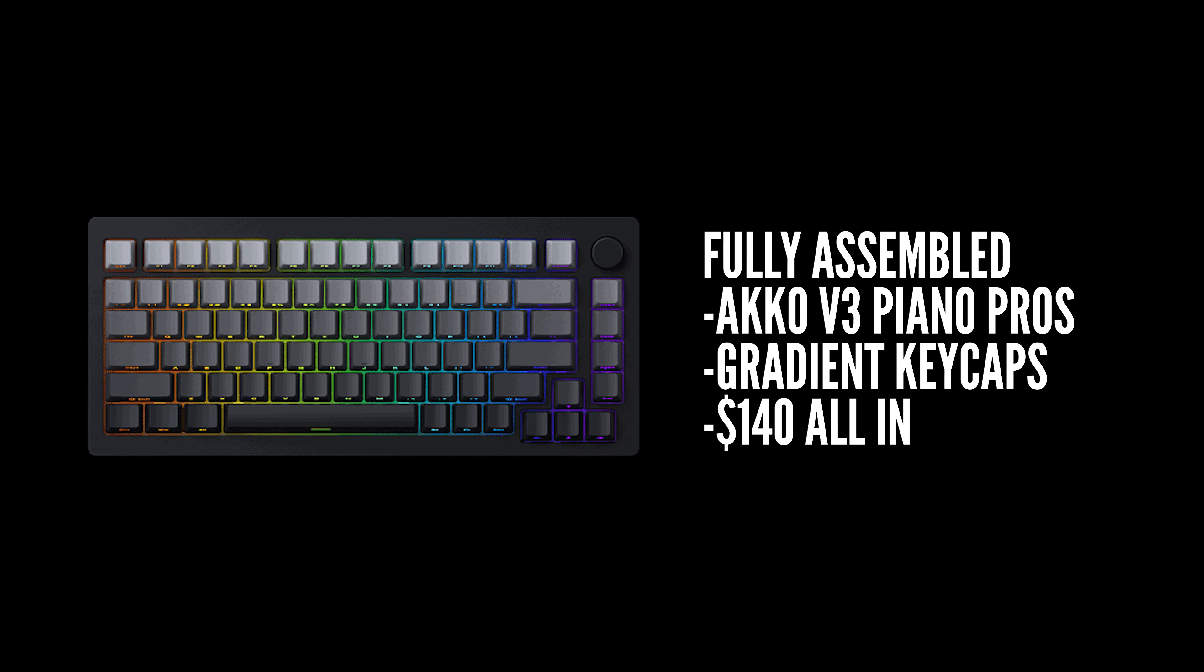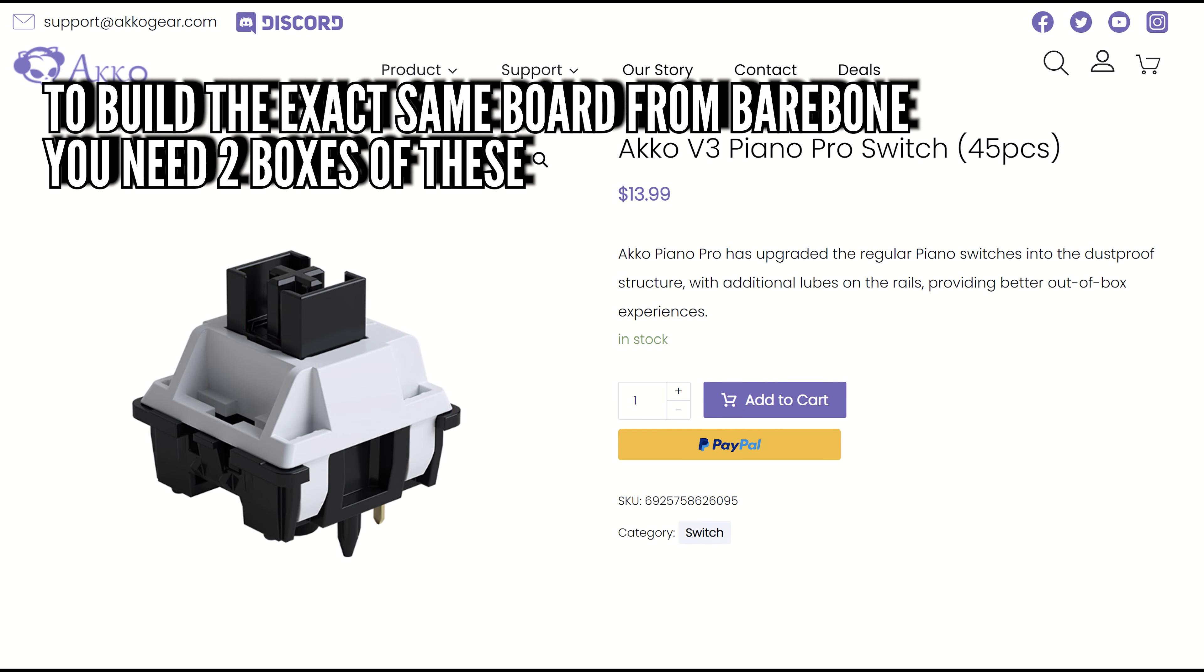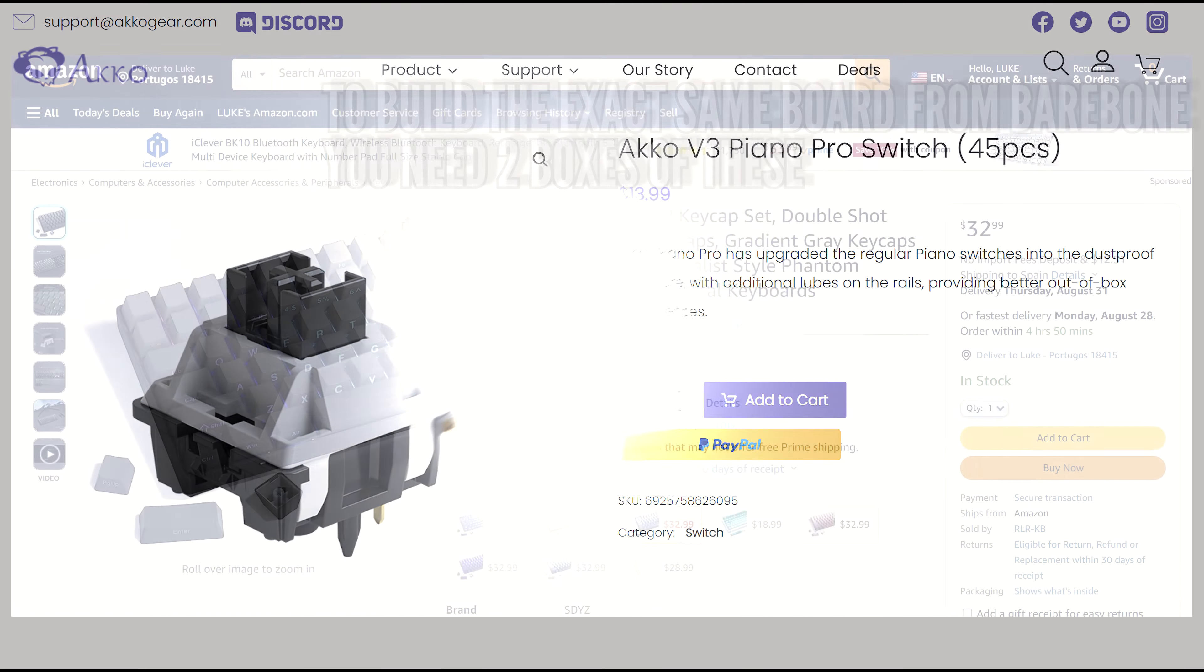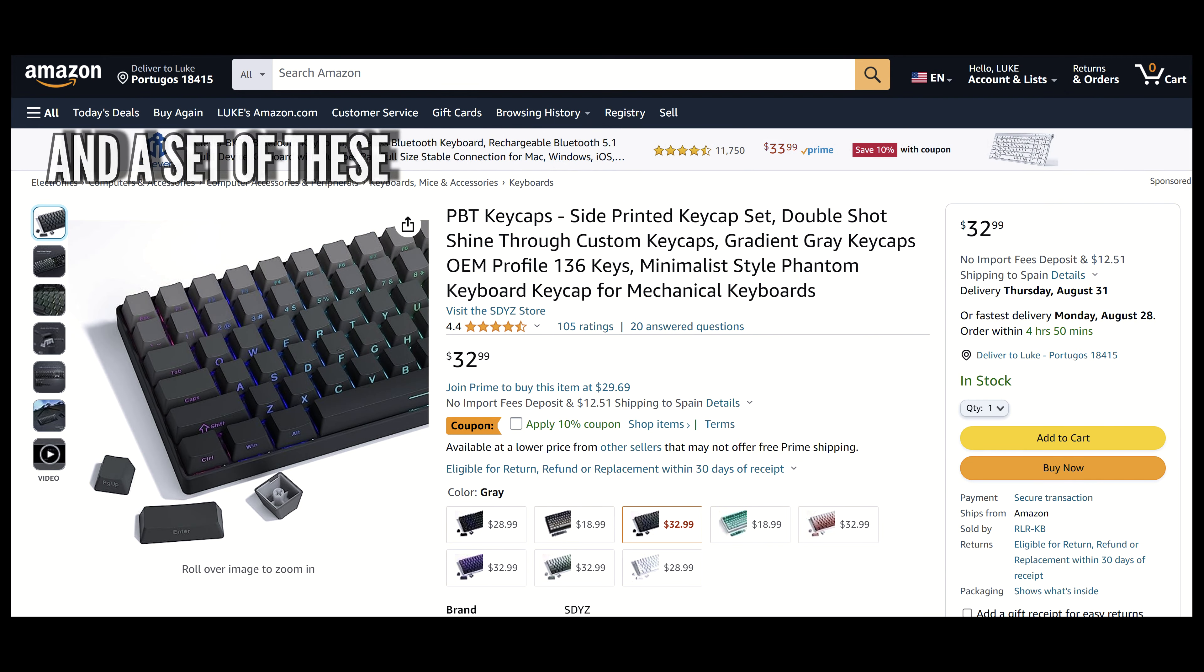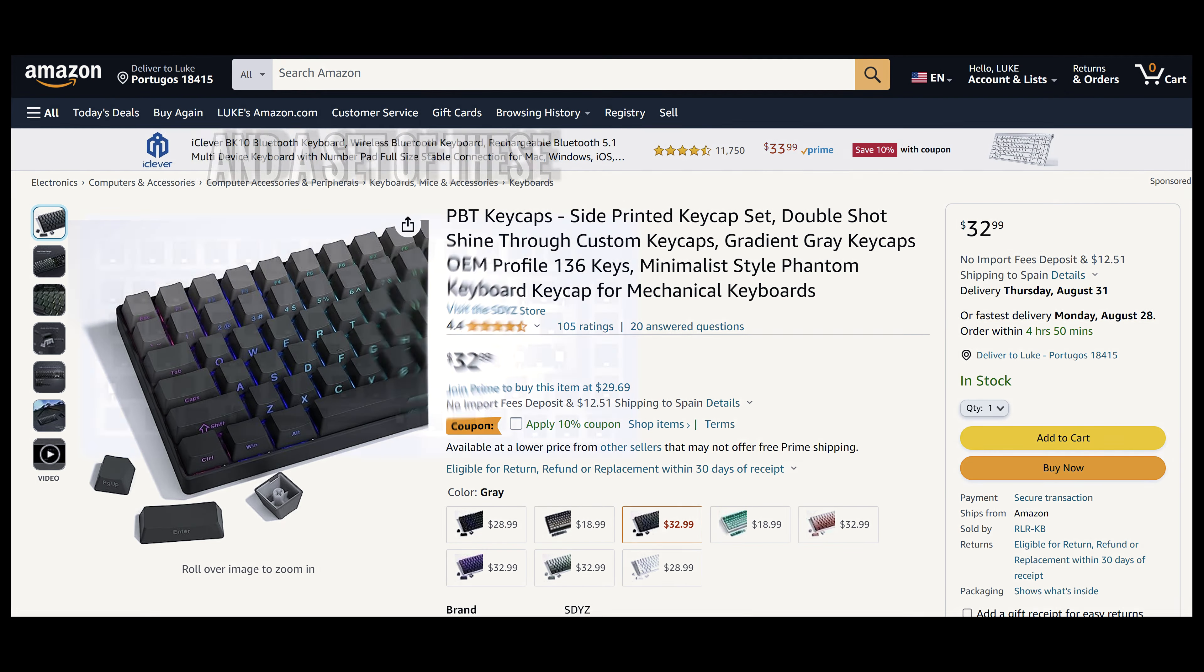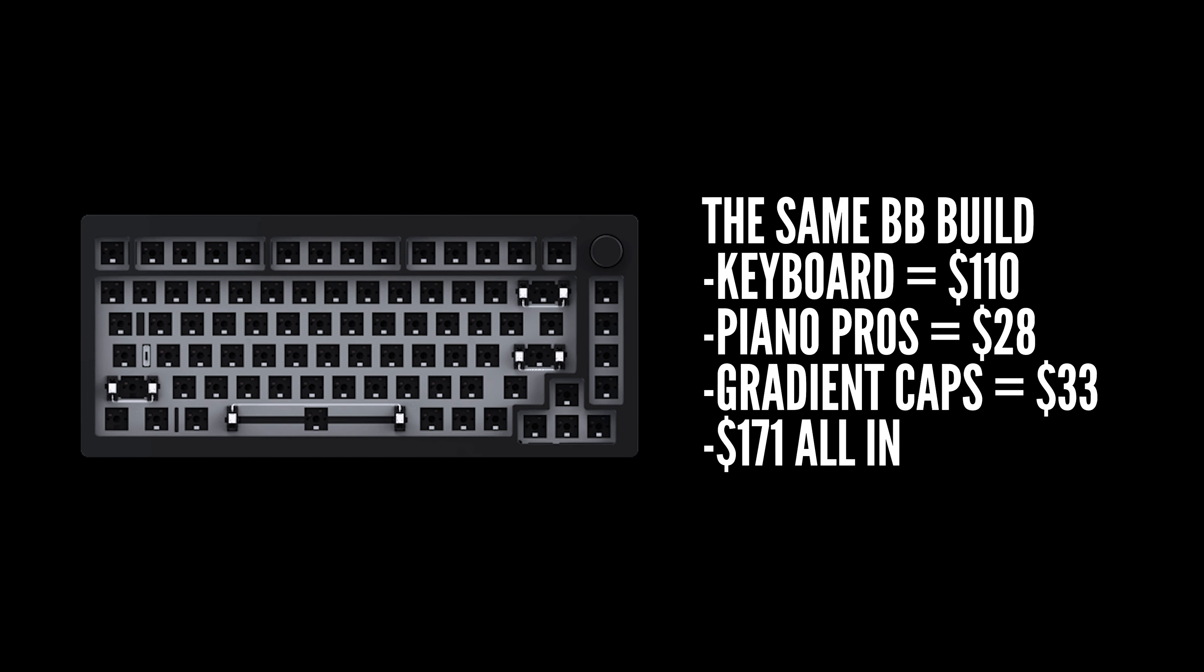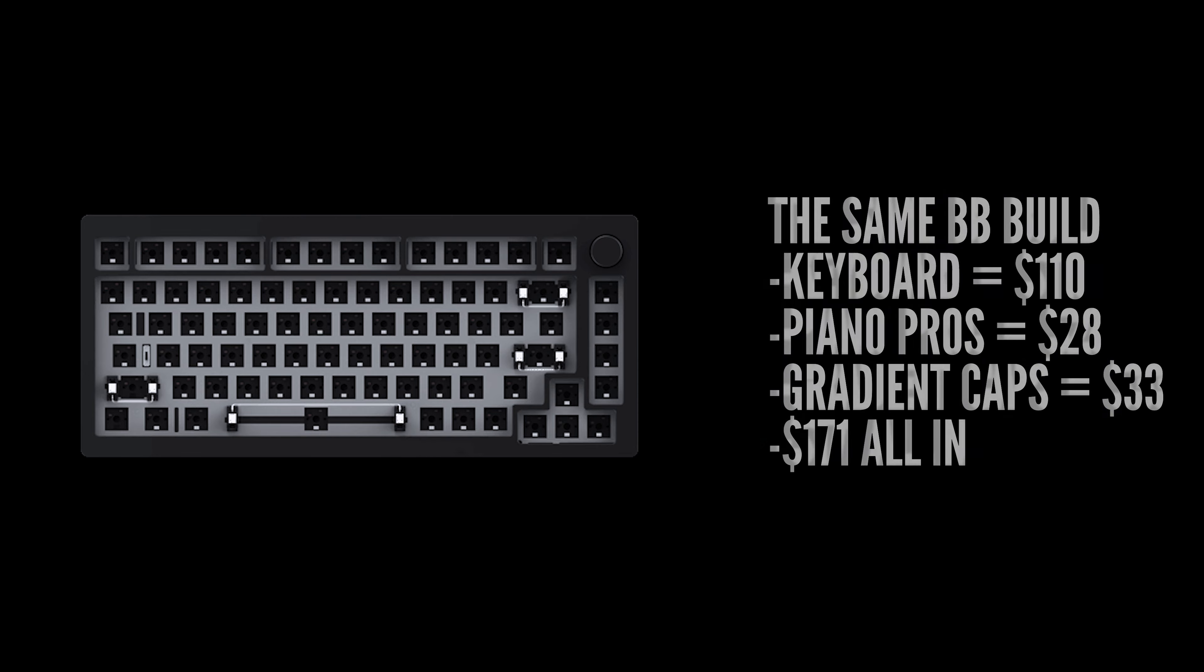At $110 for the bare bone and $140 for the fully assembled, you're only paying $30 for the switches and keycaps. It's going to be hard, if not impossible, to build out the bare bone to a comparable quality for $140 total, with a budget of just $30 for switches and keycaps. If you like the keycaps and switches or have a fixed budget of $140 to $150, you're best off running with the fully assembled version for sure.